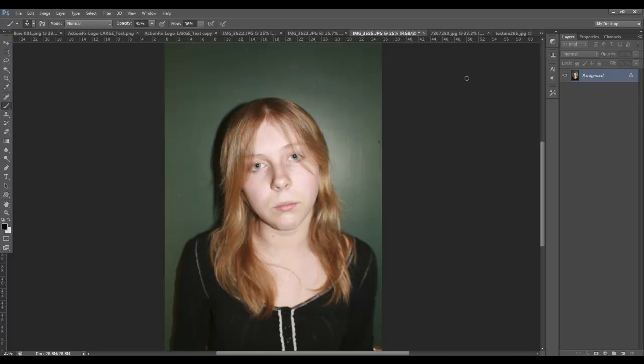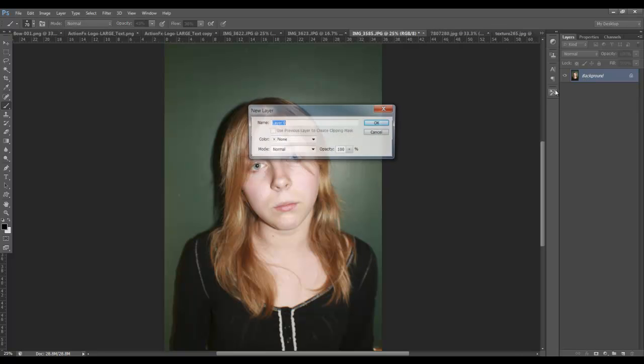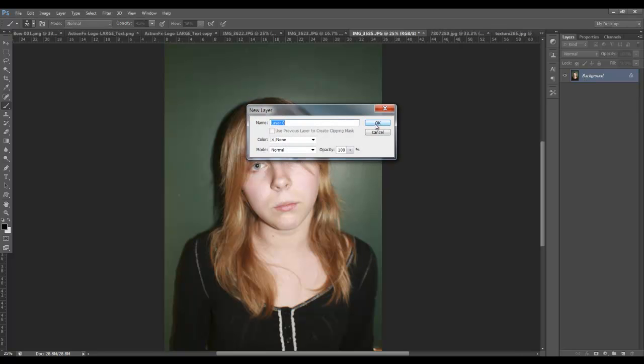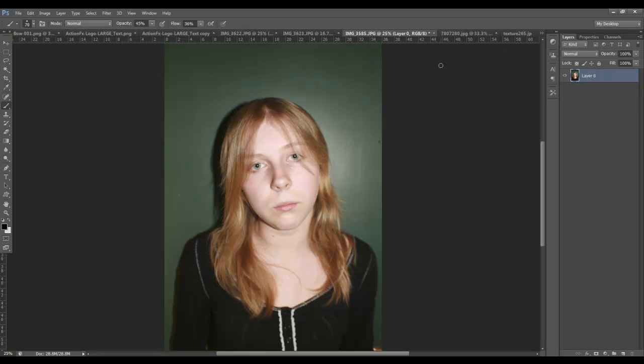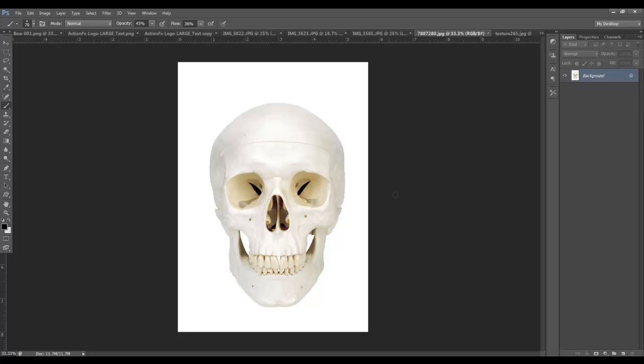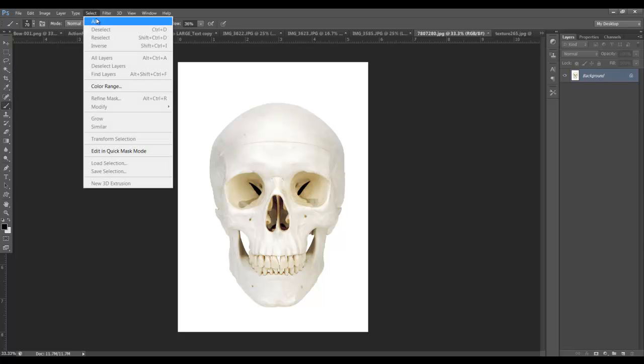Here I have a picture of my daughter. She doesn't look very thrilled to be in this shot, but we're going to dress it up as much as we can. I'm going to double-click the background layer and turn it into a standard layer. Here I have a skull. I'm going to go ahead and select that. And since it's on a nice, clean white background, I should be able to select the white, invert it, and extract the skull.